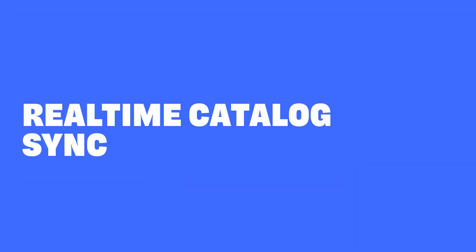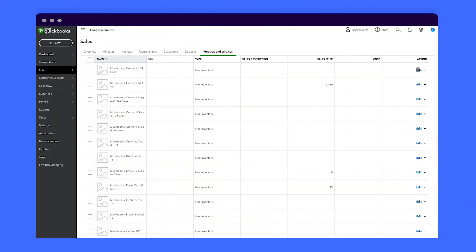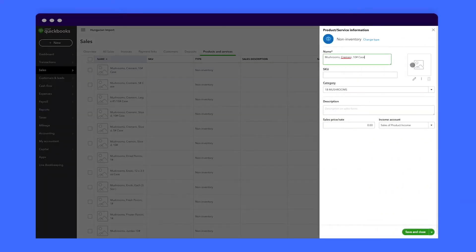Our real-time catalog sync means you will only show your customers up-to-date product information and prices if you want them to be displayed. This means you can edit your catalog in QuickBooks by adding or removing a product, and then the changes will automatically appear for your customers in their Choco app.